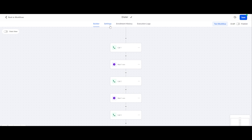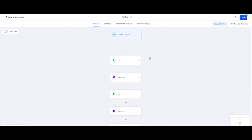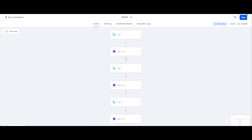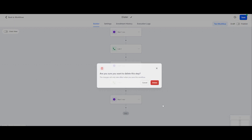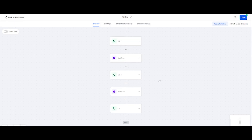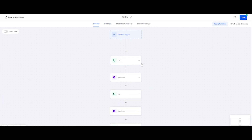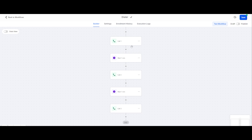One important setting needed here — under Settings, 'Allow Re-entry' should be on. Also enable 'Stop on Response.' Now let me explain the working of this workflow: suppose you put some leads into this workflow and they didn't answer the first call, so after one minute it will call them again, and after another minute it will call them again — so you'll have three calls total. If you want more trials you can add them. And 'Stop on Response' means if someone answers the call they will automatically exit this workflow.